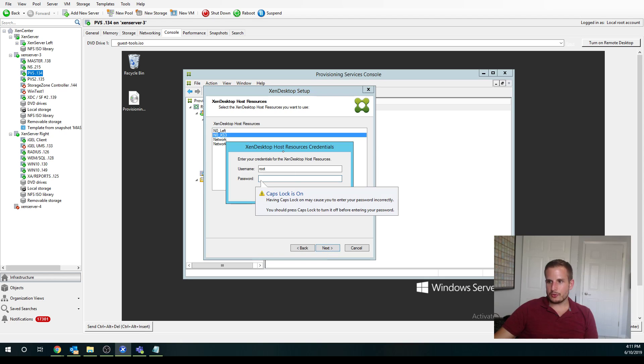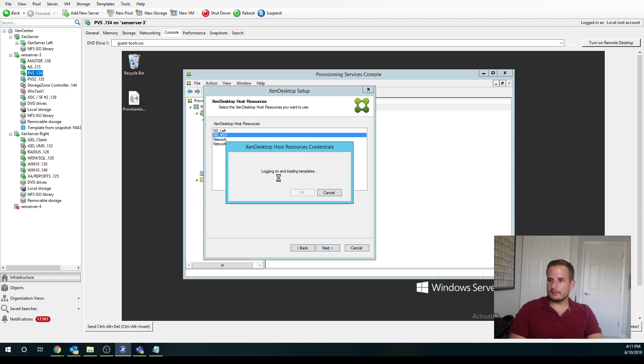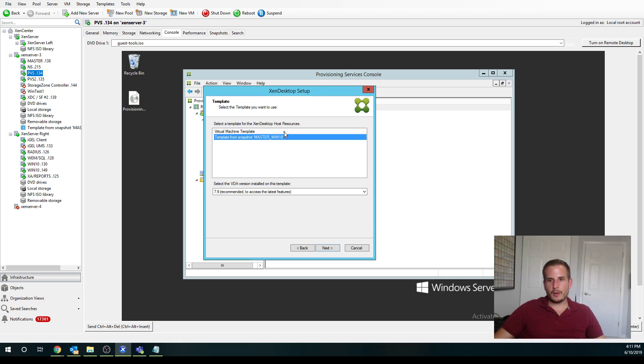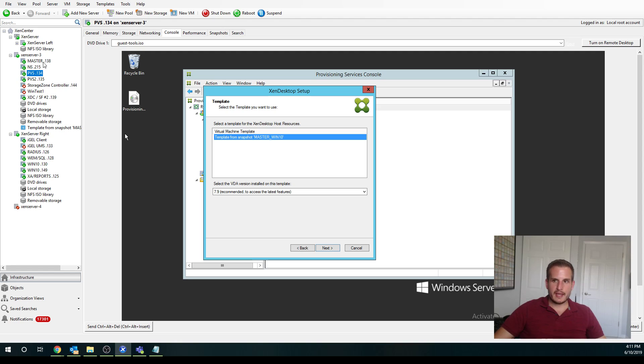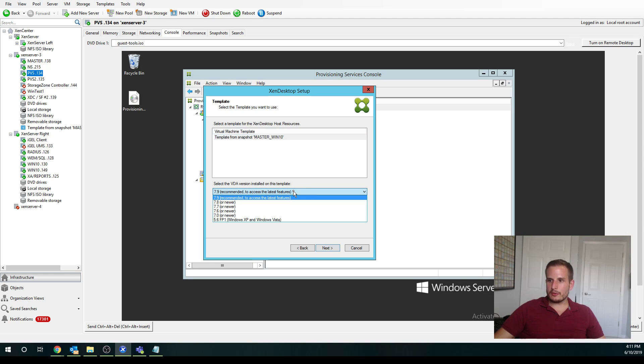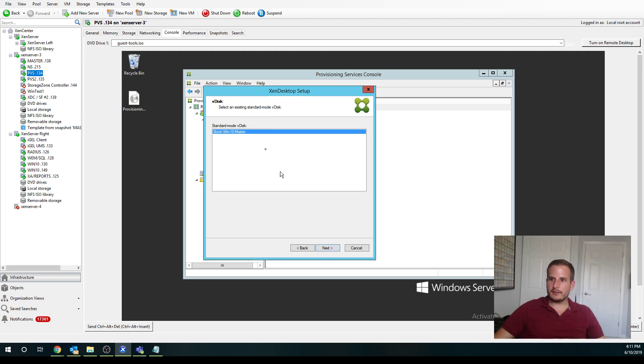So I'm going to choose Zen Server 3 and let's see if I remember my password or not. And you'll see it's loading templates and this is why we need that template I mentioned earlier. So again, I created a snapshot of my master, I have my VDA, my target device software, and all my other applications on that master. Then I can choose from it. You have the option of choosing the VDA version. I'm on 7.15 so of course I'll choose 7.9 or later.